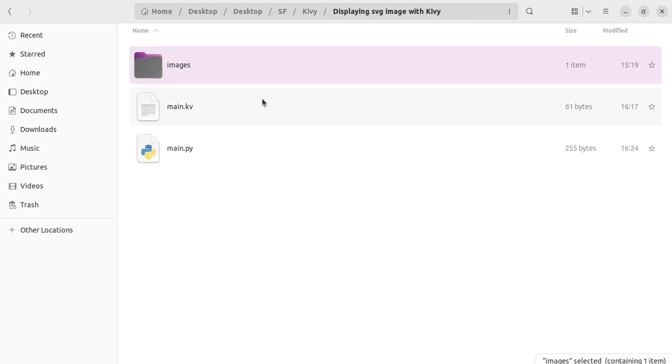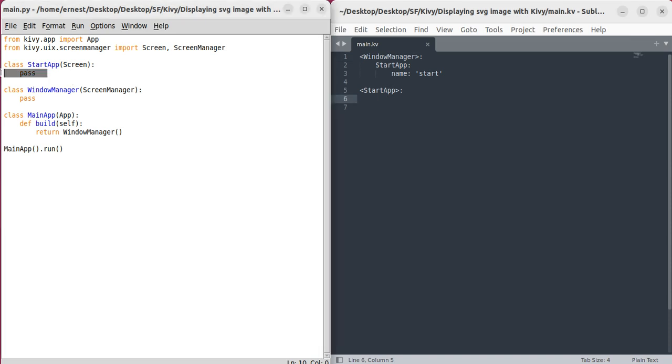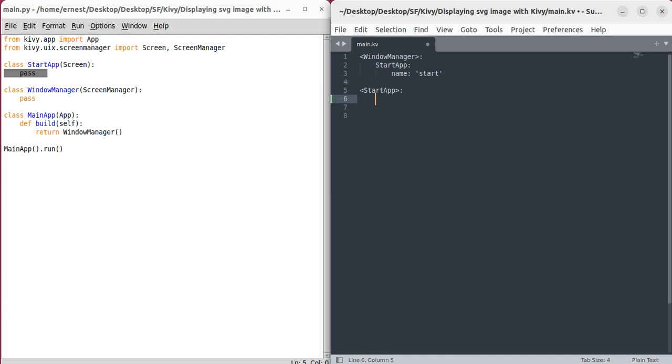There are two ways to go about this. We have set up our code already. As you can see, we have our screen, our StartApp class. What do we want to do? We want to display this SVG image. The first thing you need to know about SVG images is that they can only be displayed in canvas.